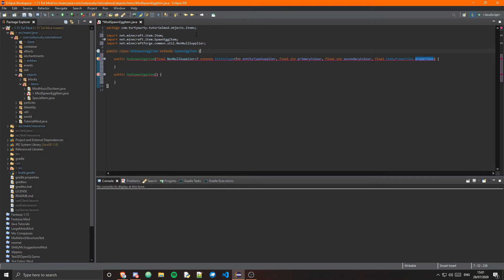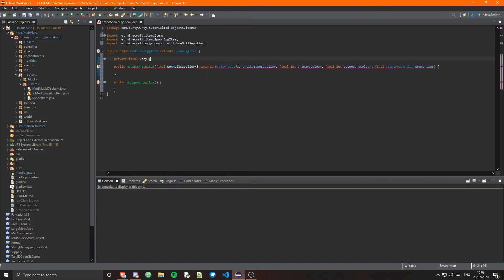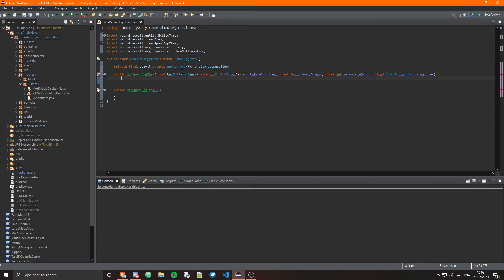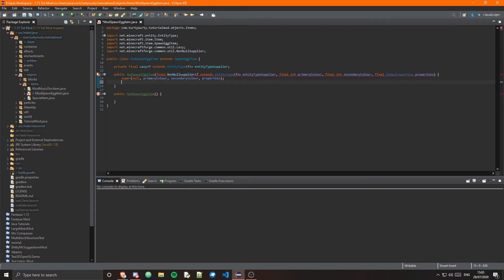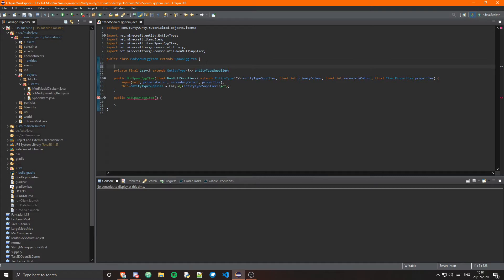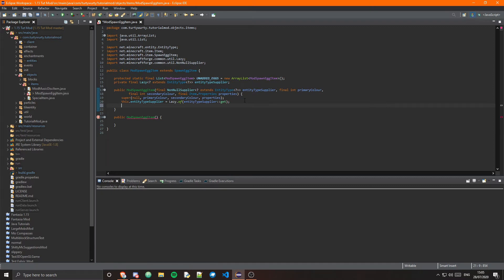Now we just want to create a variable for the supplier, so that will be a private final Lazy of question mark extends EntityType and we can just call that entityTypeSupplier. In here we can first do the super — this will take in null, then primaryColor, secondaryColor, and properties. Then we want to set this.entityTypeSupplier to a Lazy.of and that will take in entityTypeSupplier::get. Now we want to create a protected static final list of ModSpawnEggItem for the unadded eggs, equal to a new ArrayList, then call unaddedEggs.add(this).